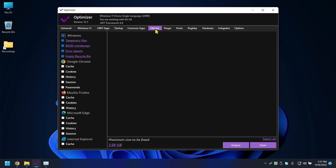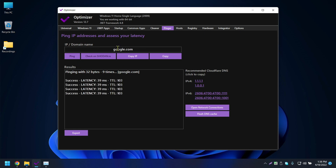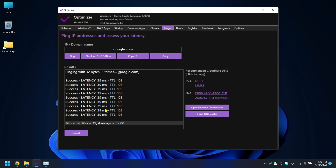The next tab is Ping. You can type any website and click Ping to check if that site is reachable. My ping to a site was 39 milliseconds — ping measures how long a data packet takes to travel from your PC to a server and back.